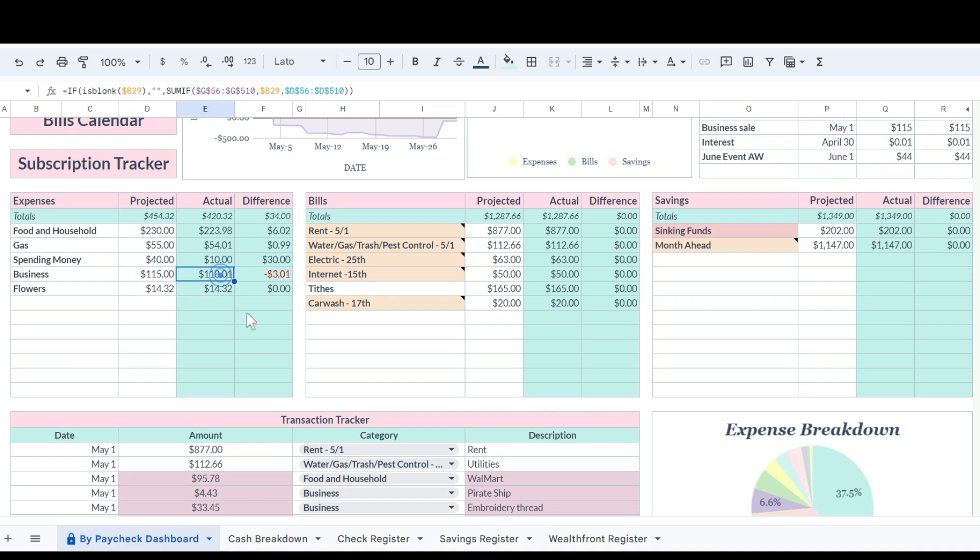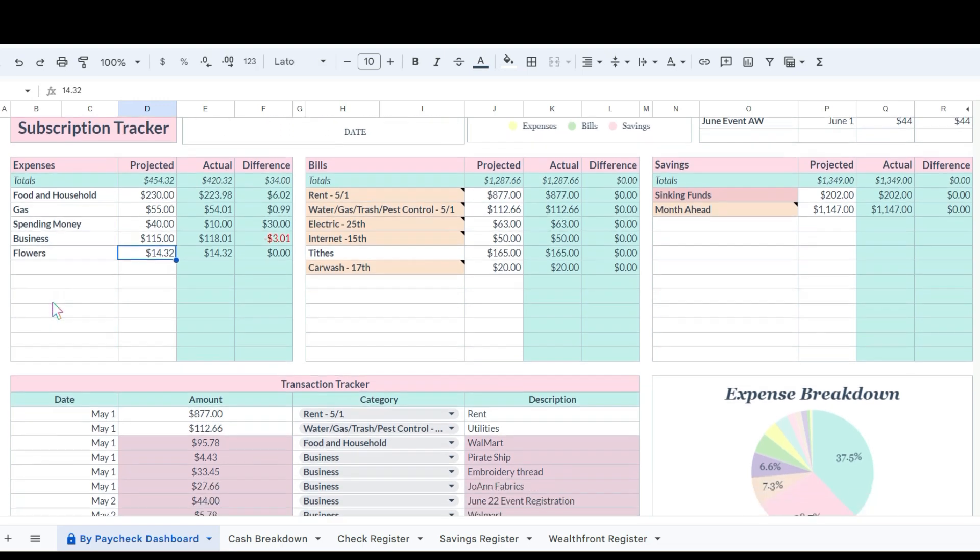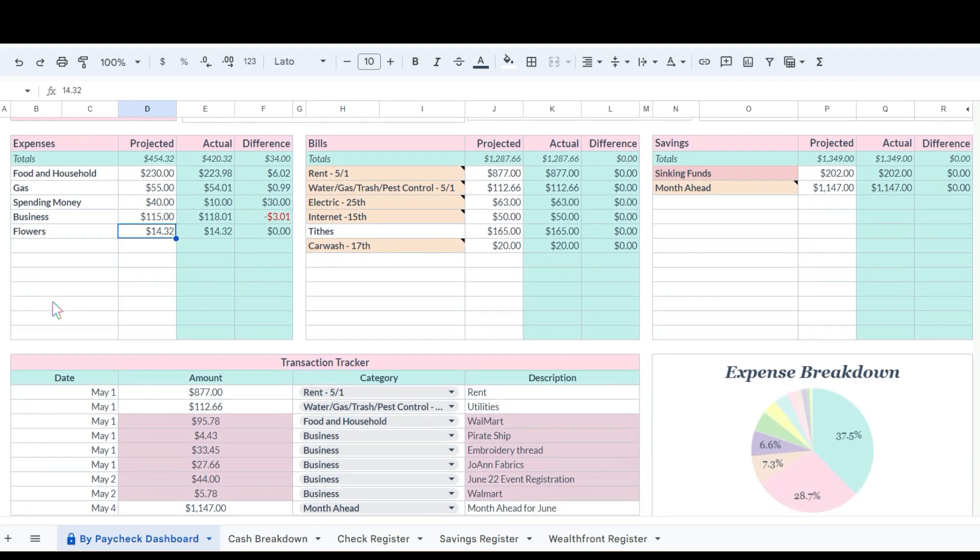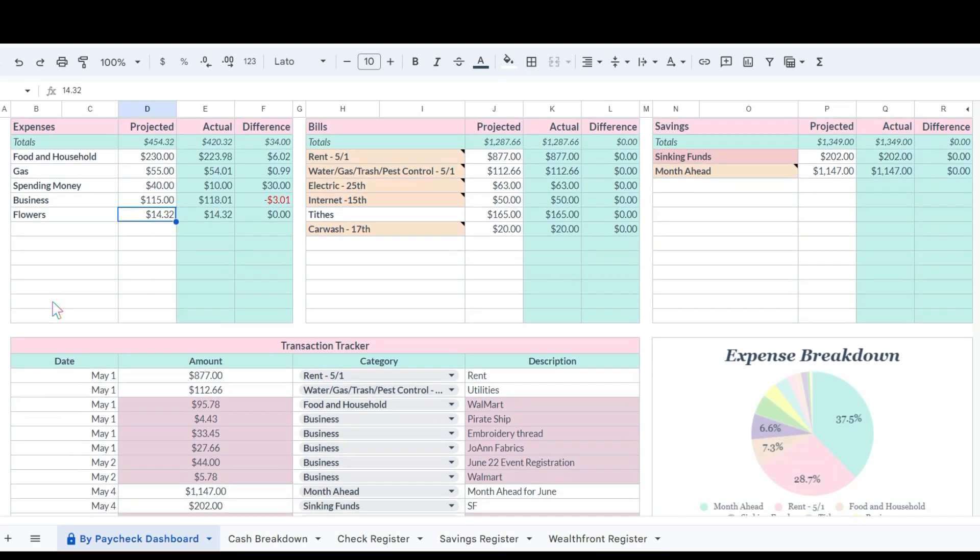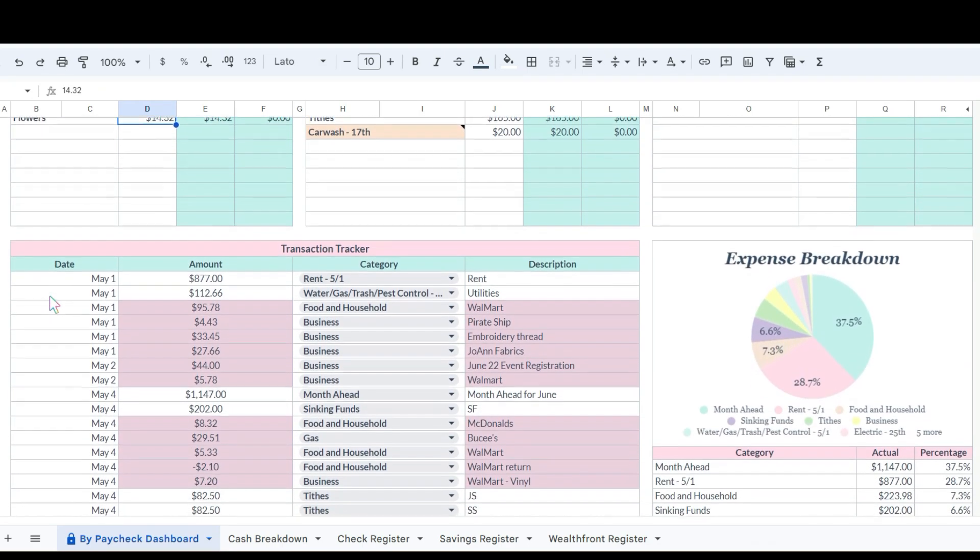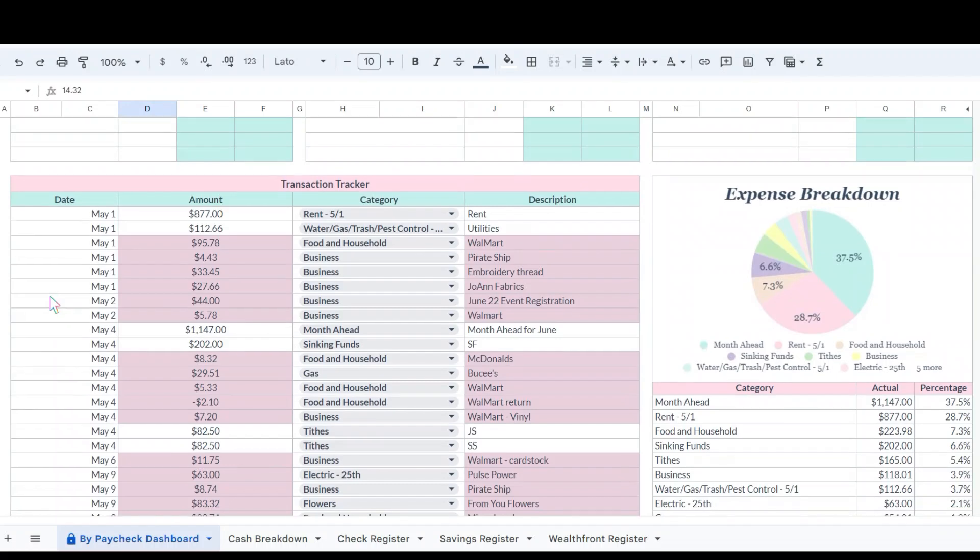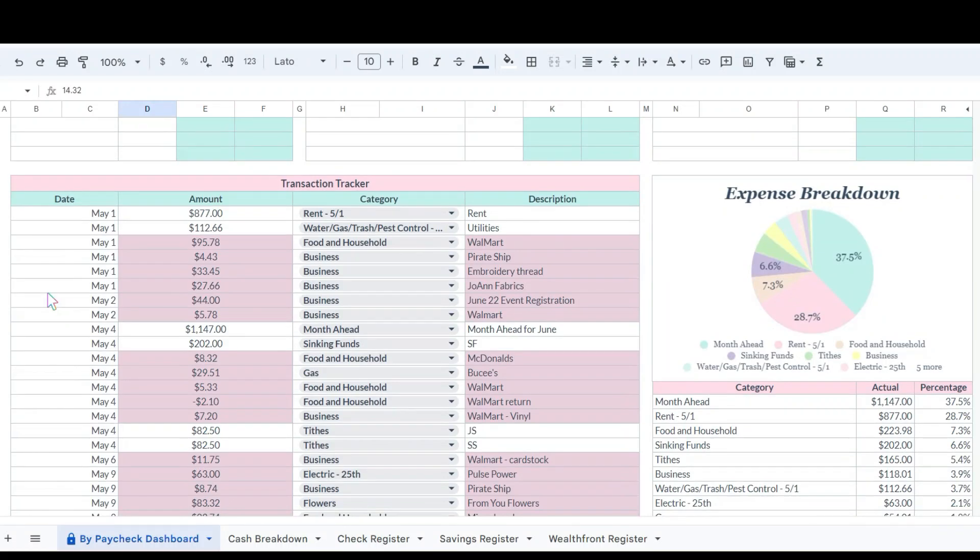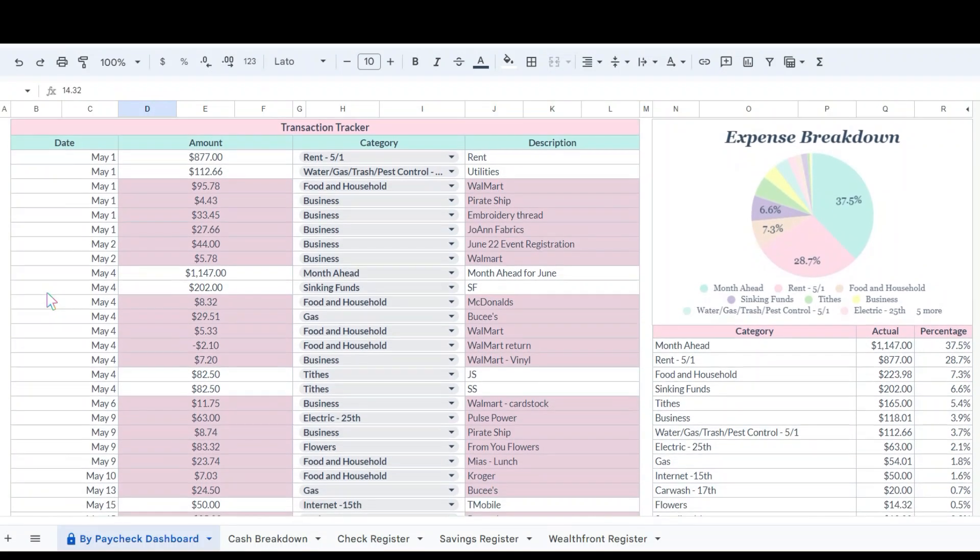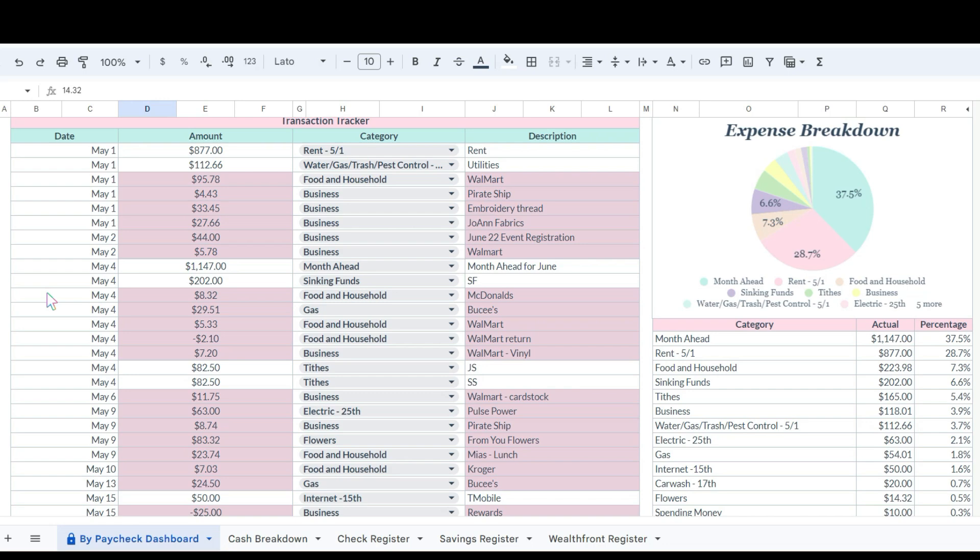Which she spent $118.01. Flowers, this was her portion of the flowers for my uncle's funeral, so that was $14.32.